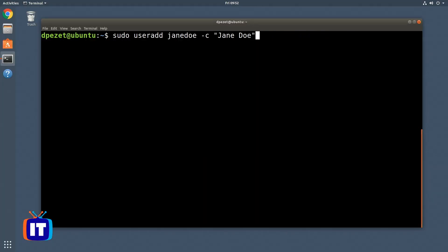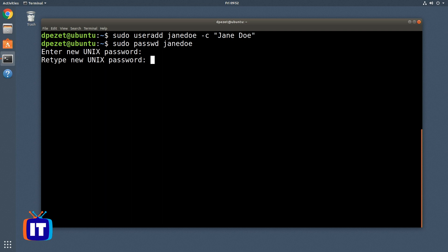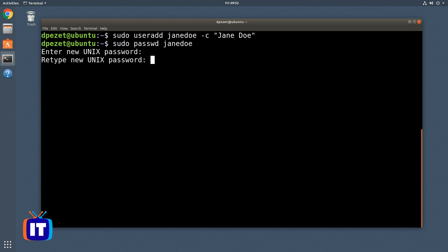I'm going to leave that expiration date off and just press enter to get that account created. One last step — we need to give her a password. To do that, I'm going to use sudo passwd Jane Doe, and that's going to let me assign a password to her account. Once that's in place, her user account is now created and she's ready to go.